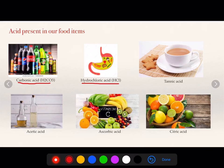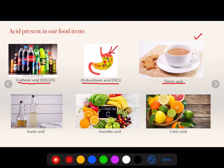Whenever there is an acidity-like condition, the acid content is high in the stomach, and therefore there are vomiting sensations. If I talk about tea, there is tannic acid present in it.